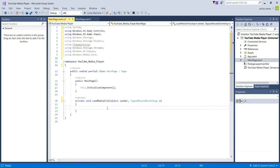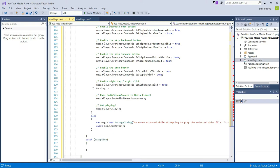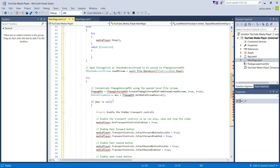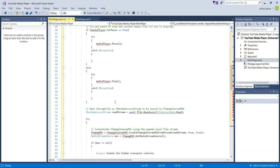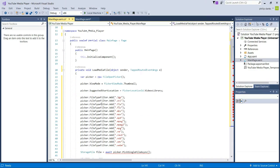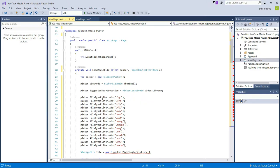Next we need to add code to run when the user clicks the load media button. It's quite a long piece of code so I'm just going to paste it in and then walk through what it actually does. This is exactly the same code as on the tutorial on my website. Don't worry about the errors — that's because we haven't imported all the required packages yet, but we will be doing that soon.